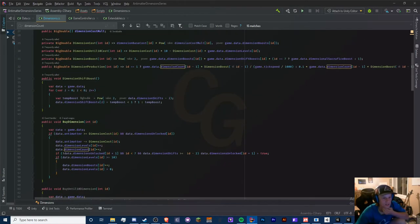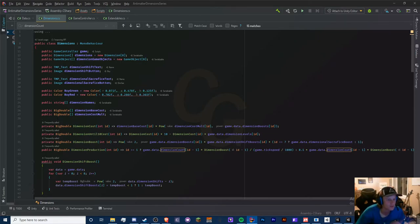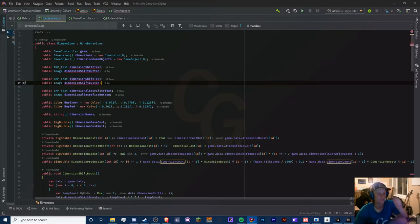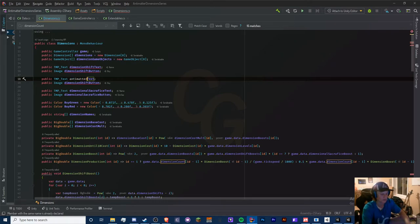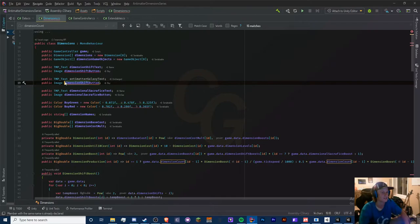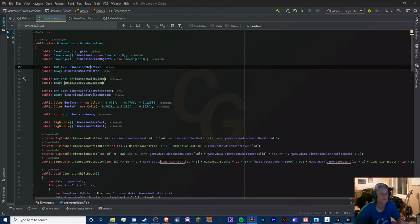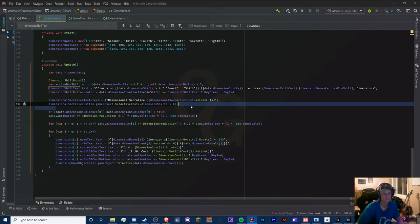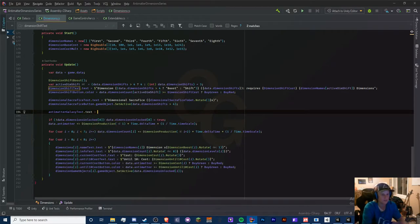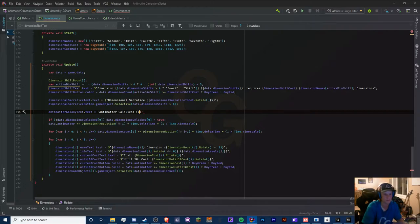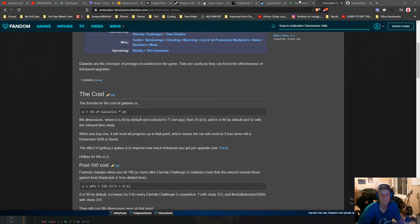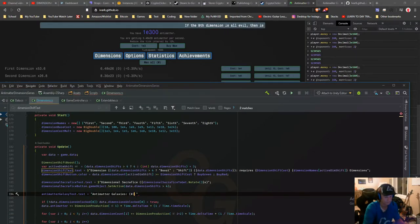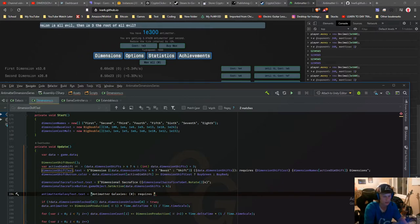We need to add the user interface elements. We have a dimension shift button and text, so let's do the same for the anti-matter galaxy. I should have shortened these variable names — they're getting irritating to type. Navigating to where our text is, the text will display 'Antimatter Galaxies: [count]' and 'Requires [cost] eighth dimensions.'